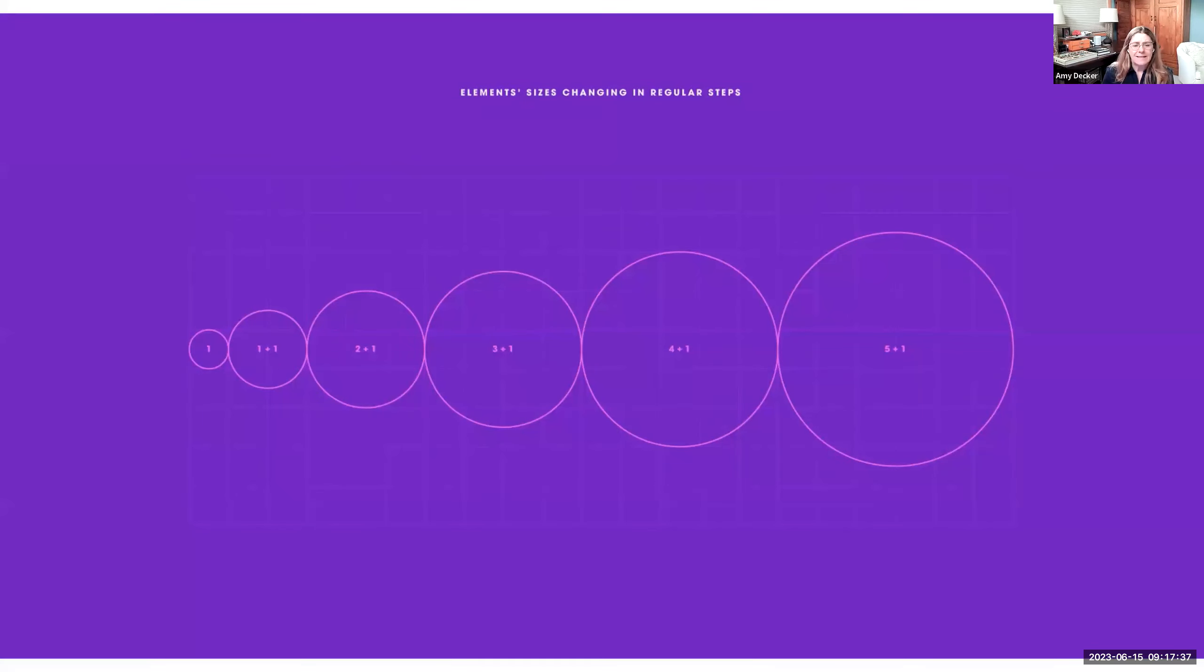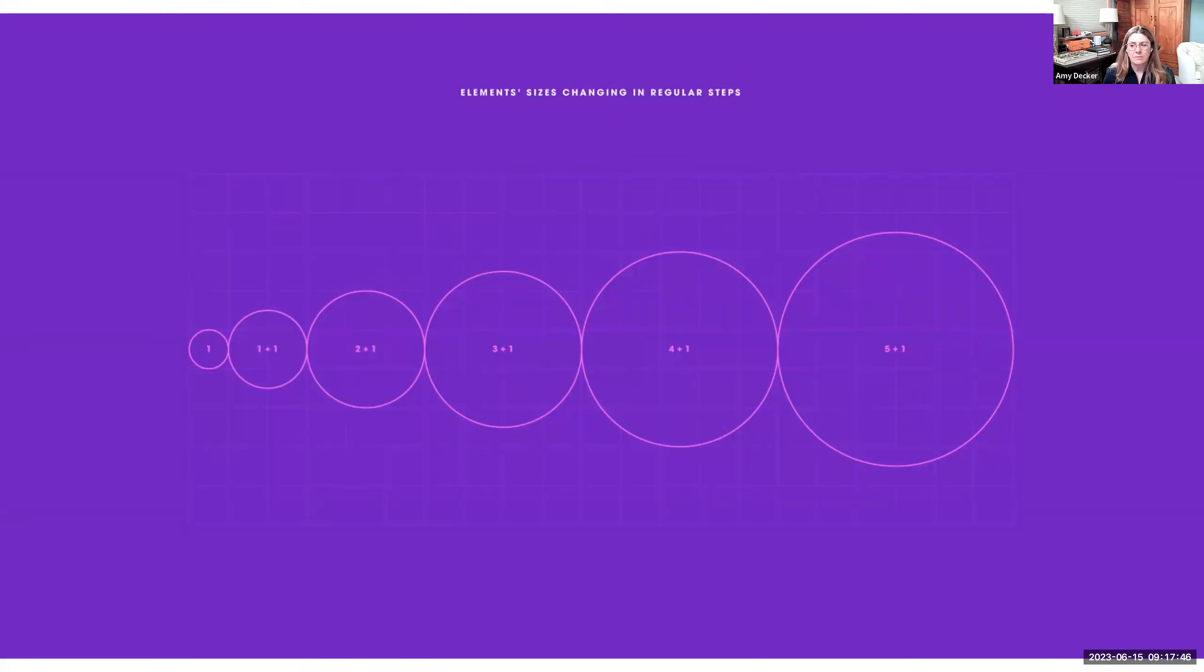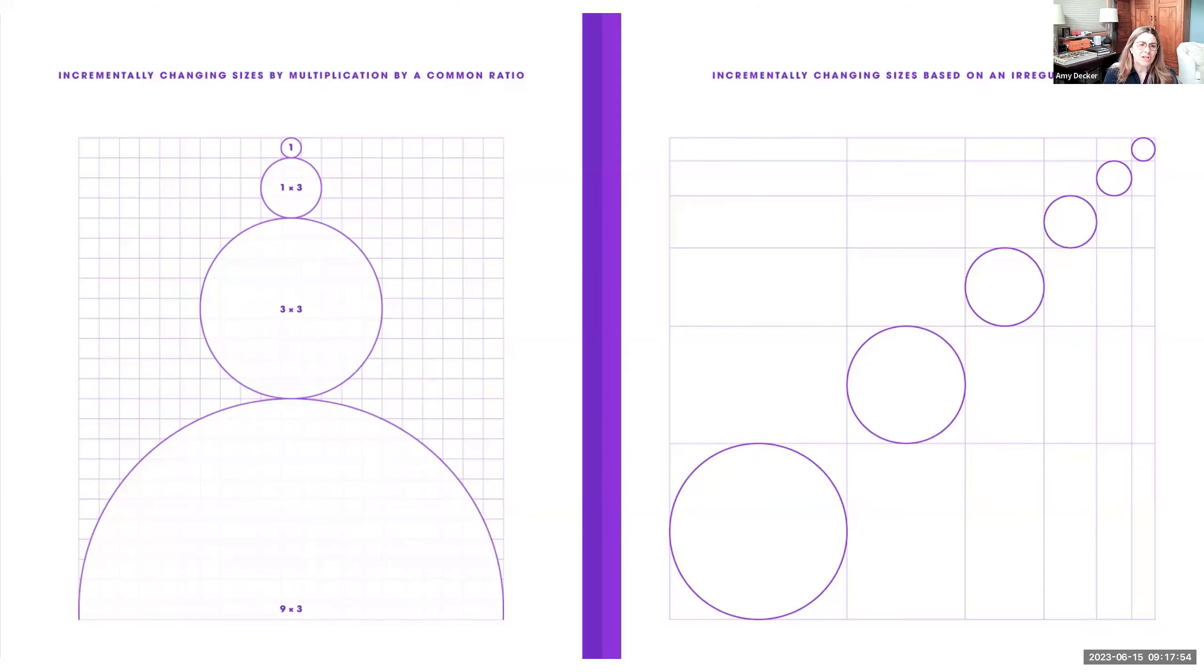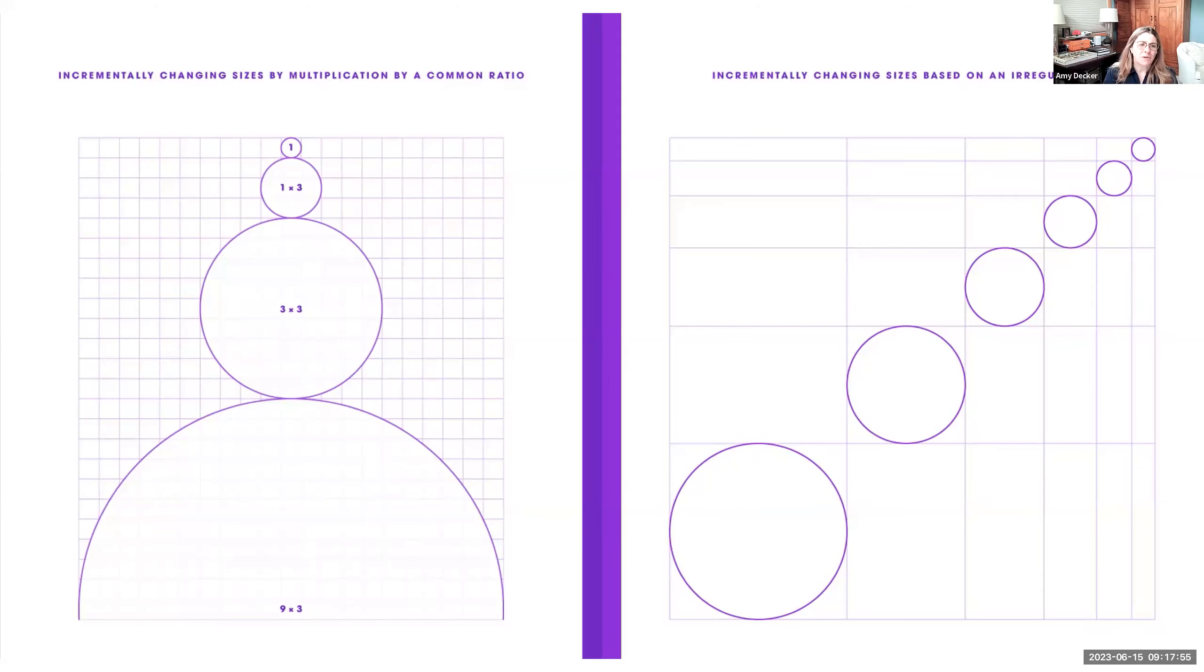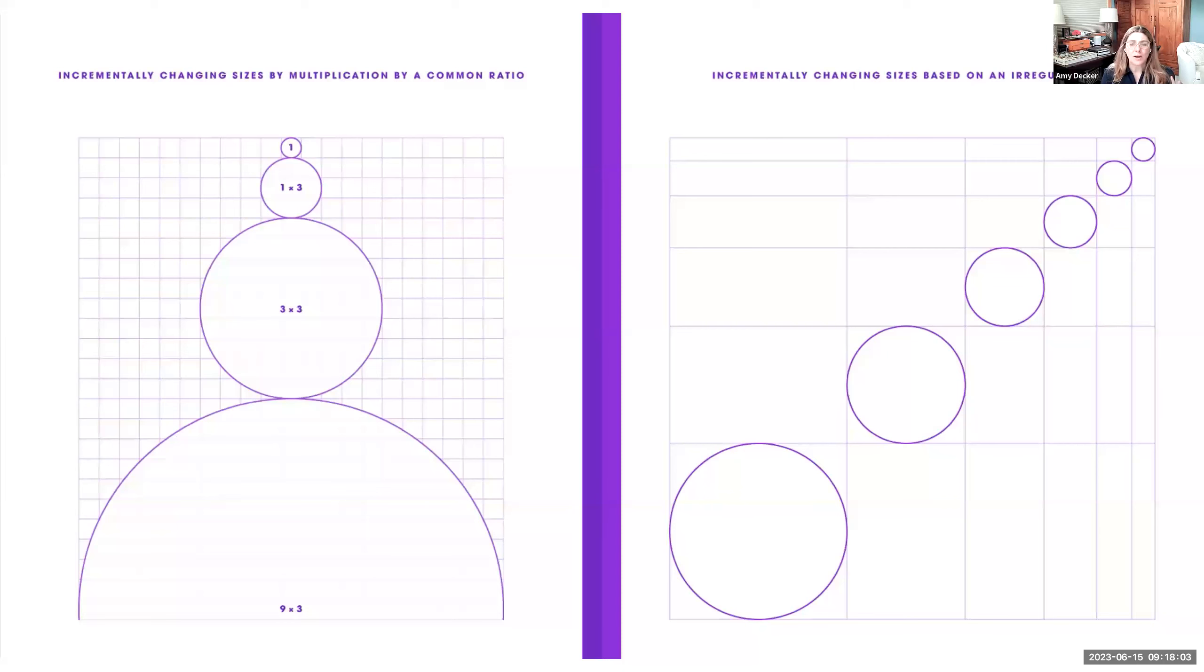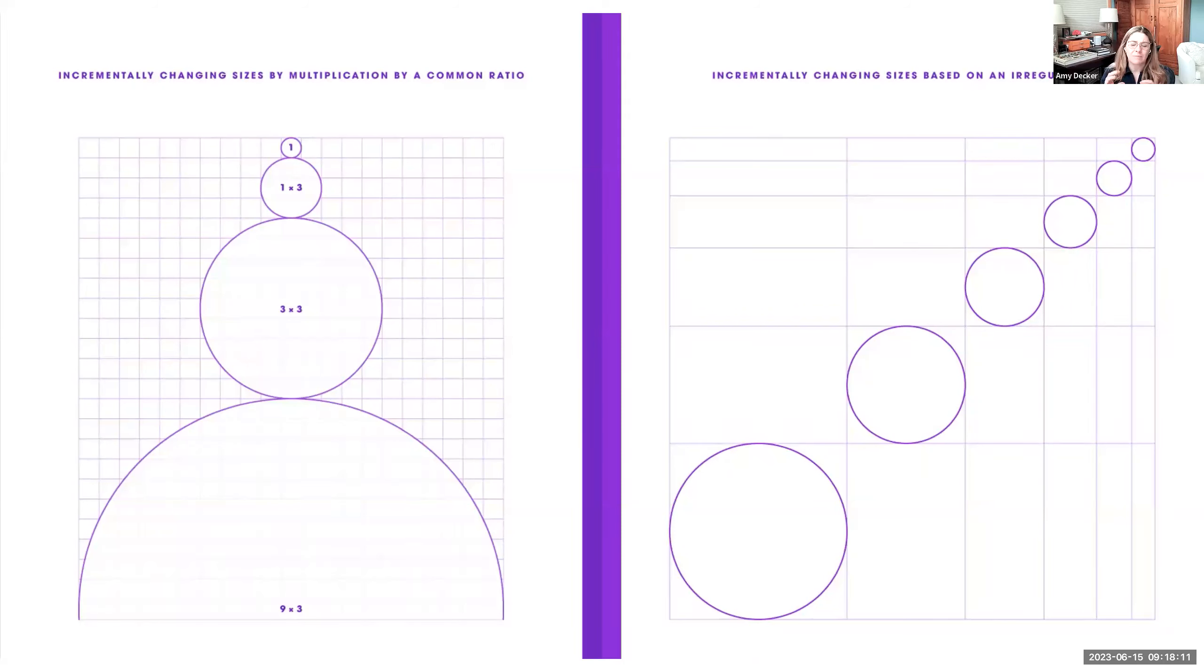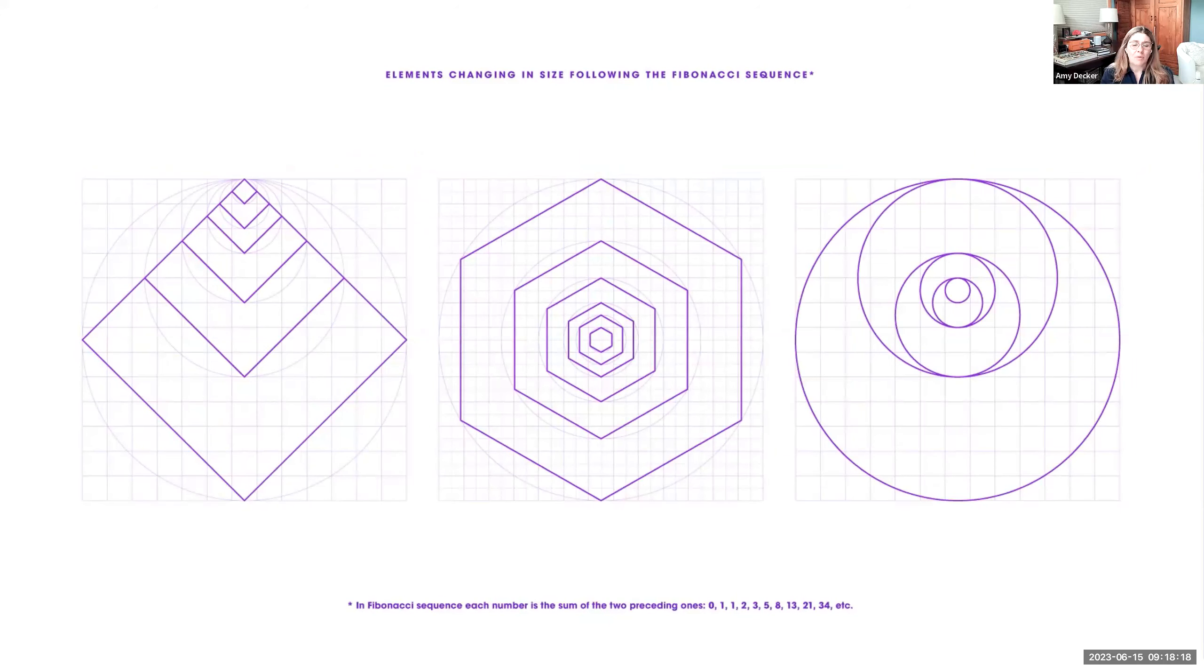Speaking of scale, let's talk about scale and proportion. Bringing in elements, looking at the scale of those different elements. Here's an example of elements sizes changing in regular steps, right? One, one plus one, two plus one, three plus one, just one increment up as it goes. Incrementally changing sizes by multiplication of a common ratio, right? By three, for example, in this one. Or even looking at if we make an irregular square grid and then having these circles fit each square diagonally across to scale it according to our grid, our irregular grid that we've developed.